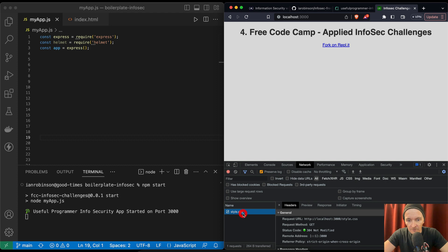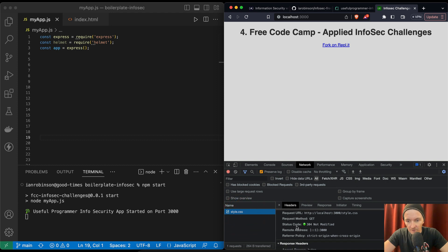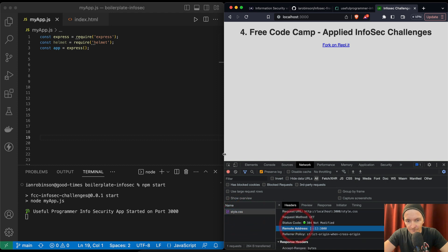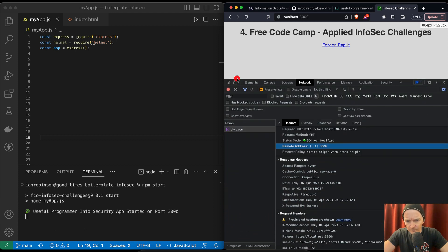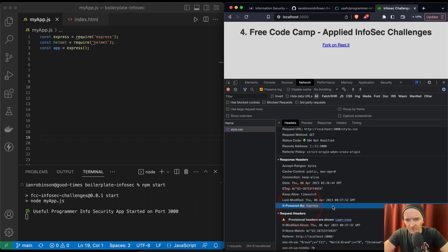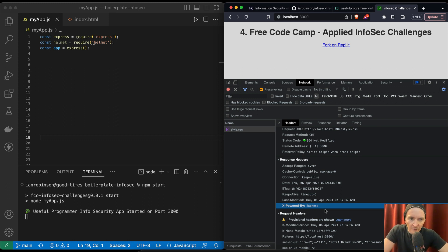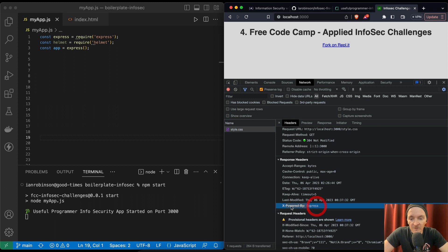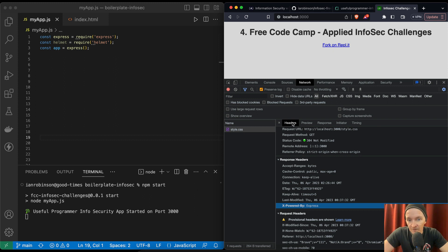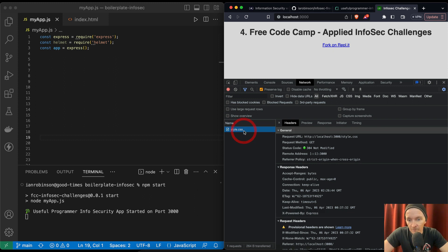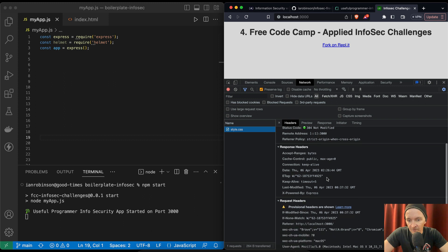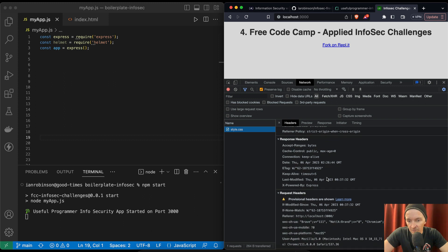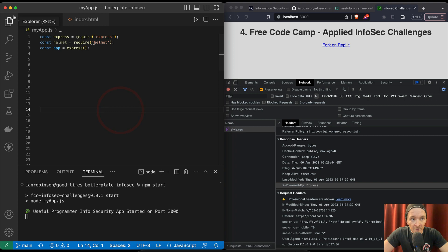If we go to localhost:3000 and inspect, they're saying that somewhere in the network tab... oh, powered by Express. This makes it so that if hackers are working on trying to figure out how to exploit your web application, this gives them information about the technology you're using, which will be powerful and useful. So I guess what we're trying to do is hide that now.